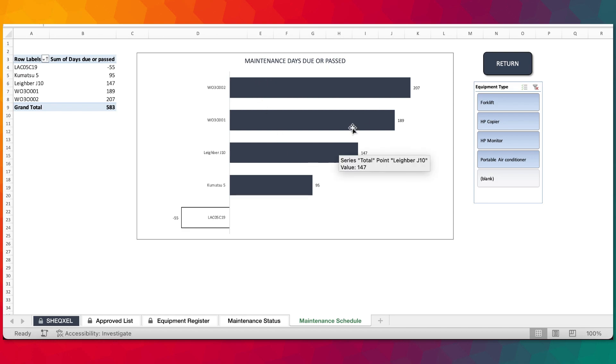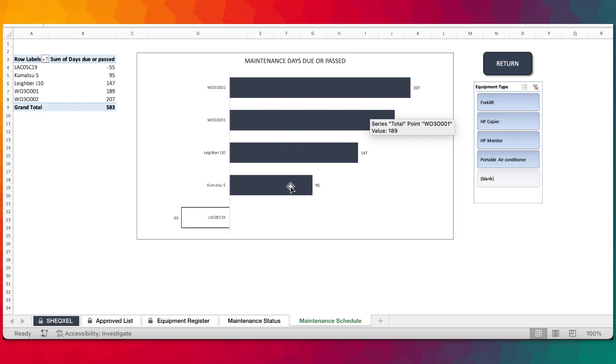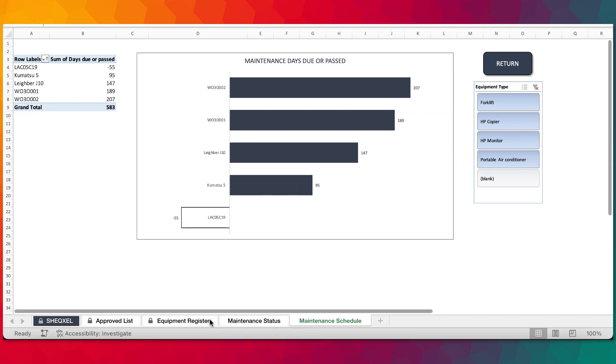We can tell that all these ones are still positive, which means maintenance are not yet due. And over here, maintenance is due. So that's just about it.